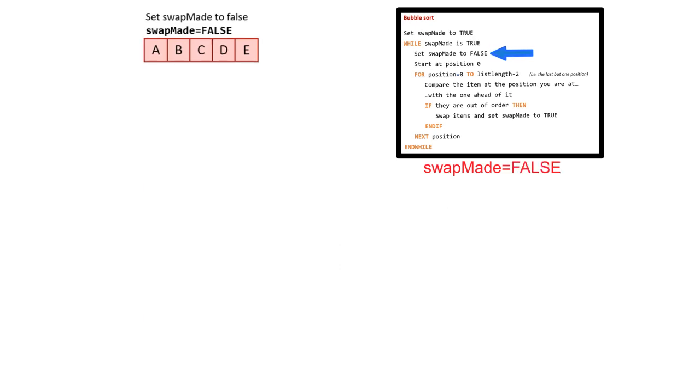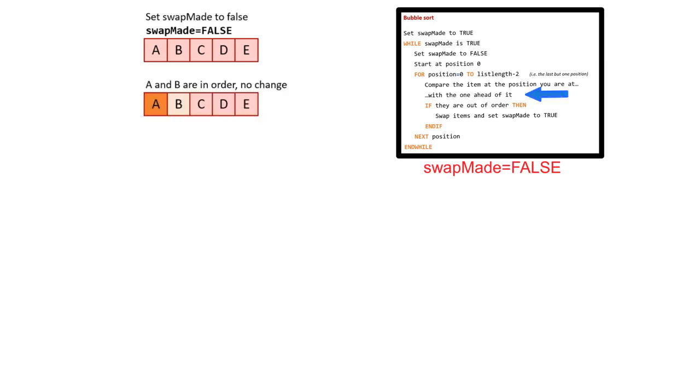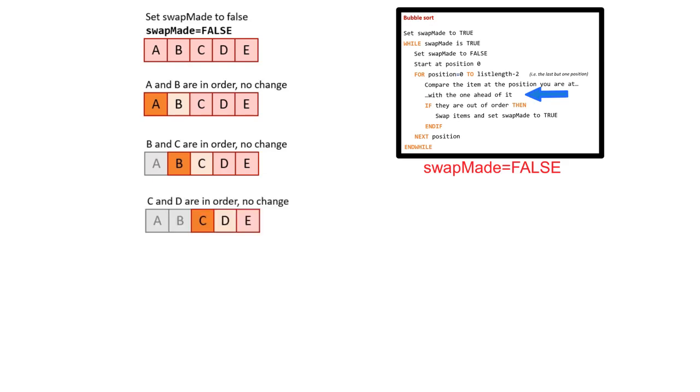The first thing that happens is we reset swapMade back to false. A and B are compared, no change required. B and C are compared, no change required. C and D are compared, no change required. And D and E are compared, and no change required.